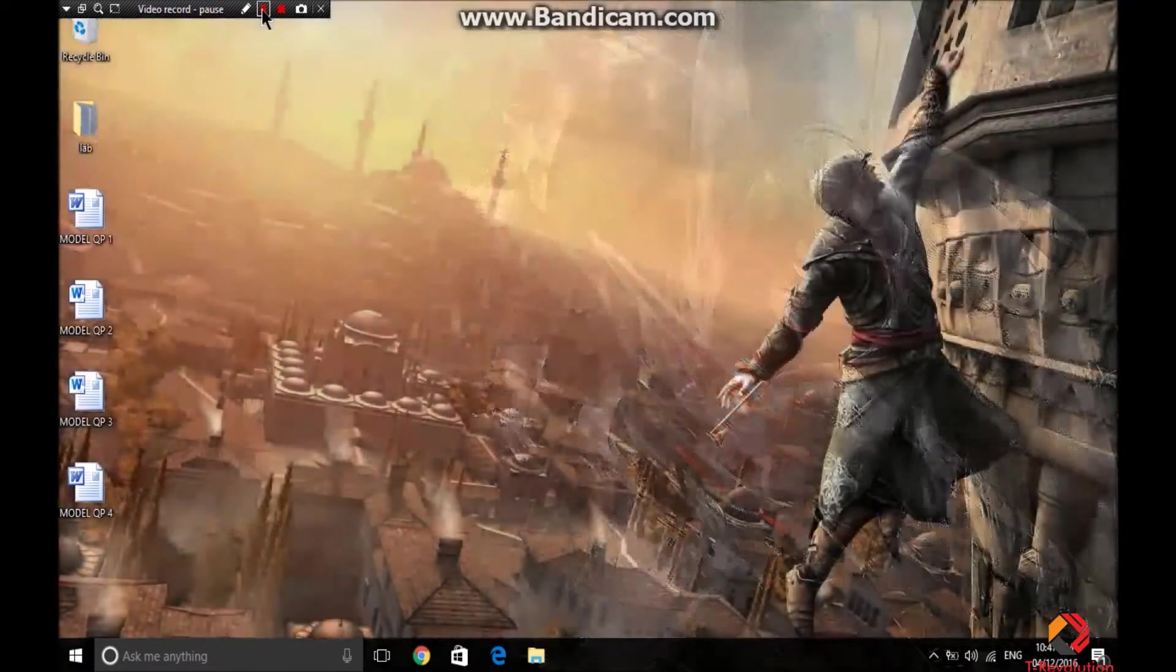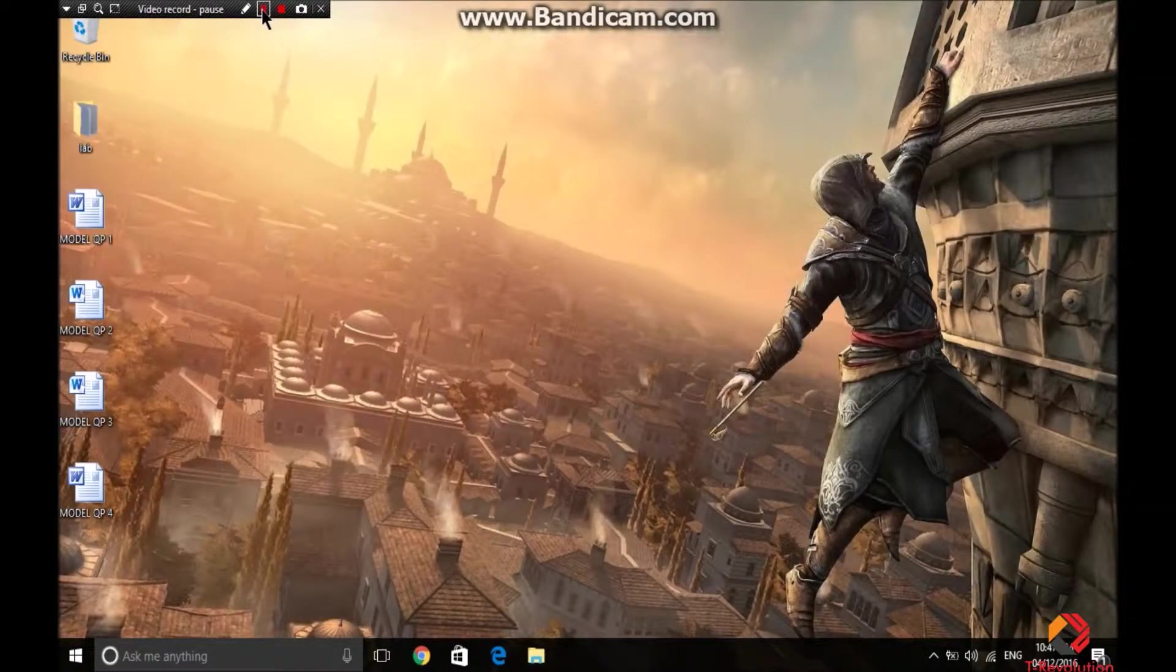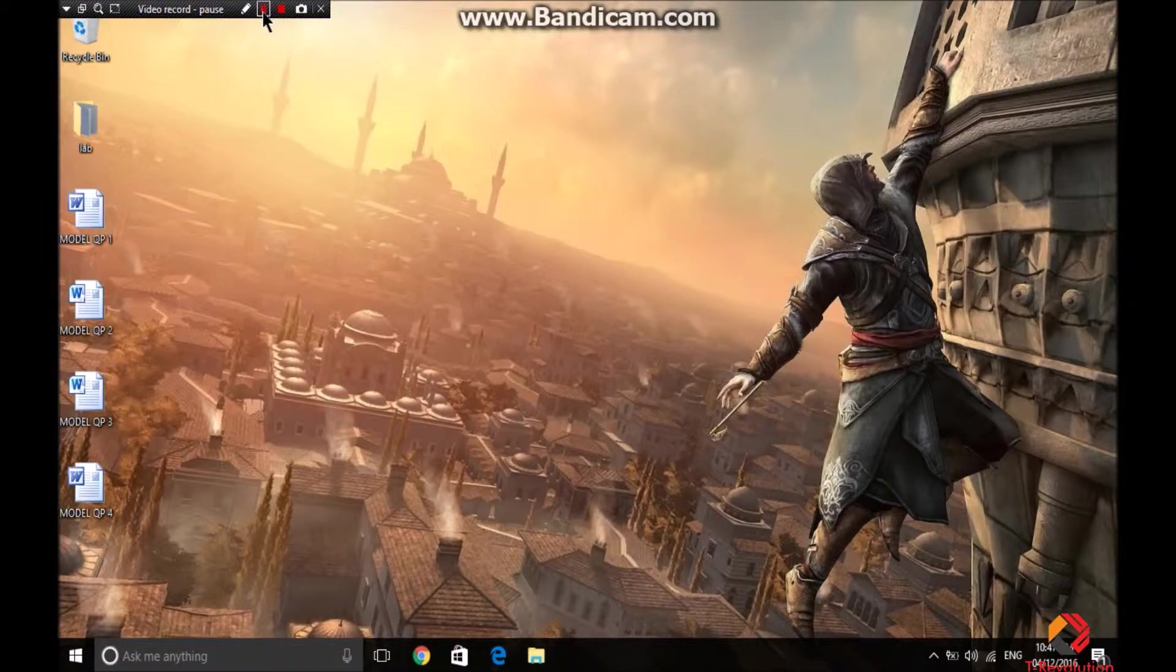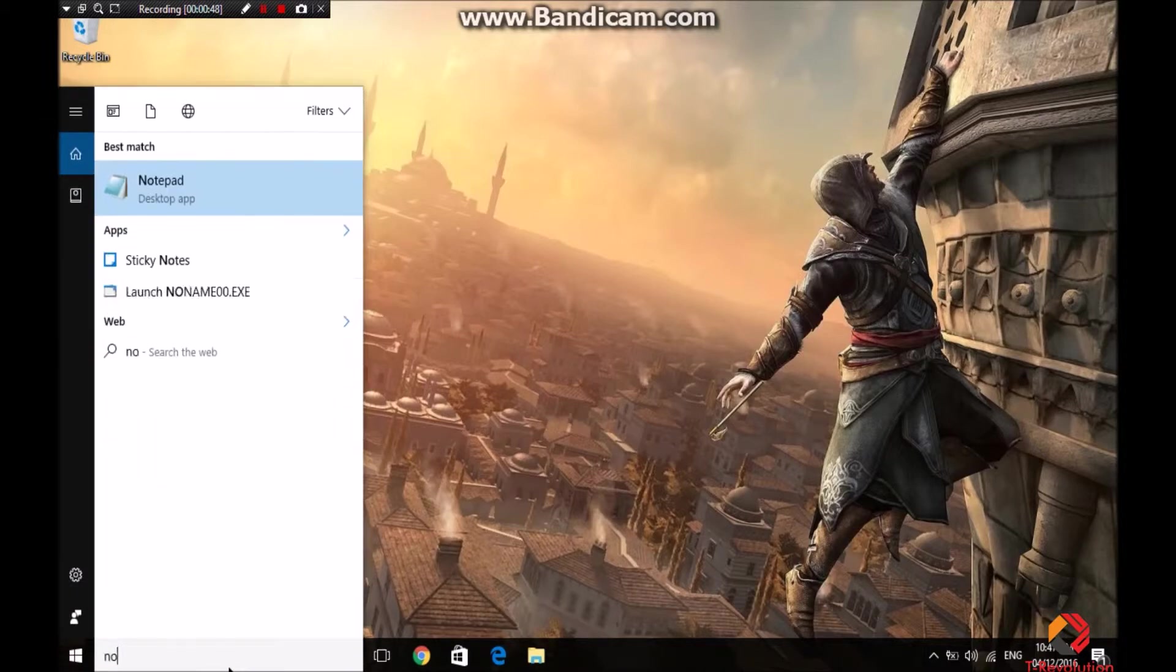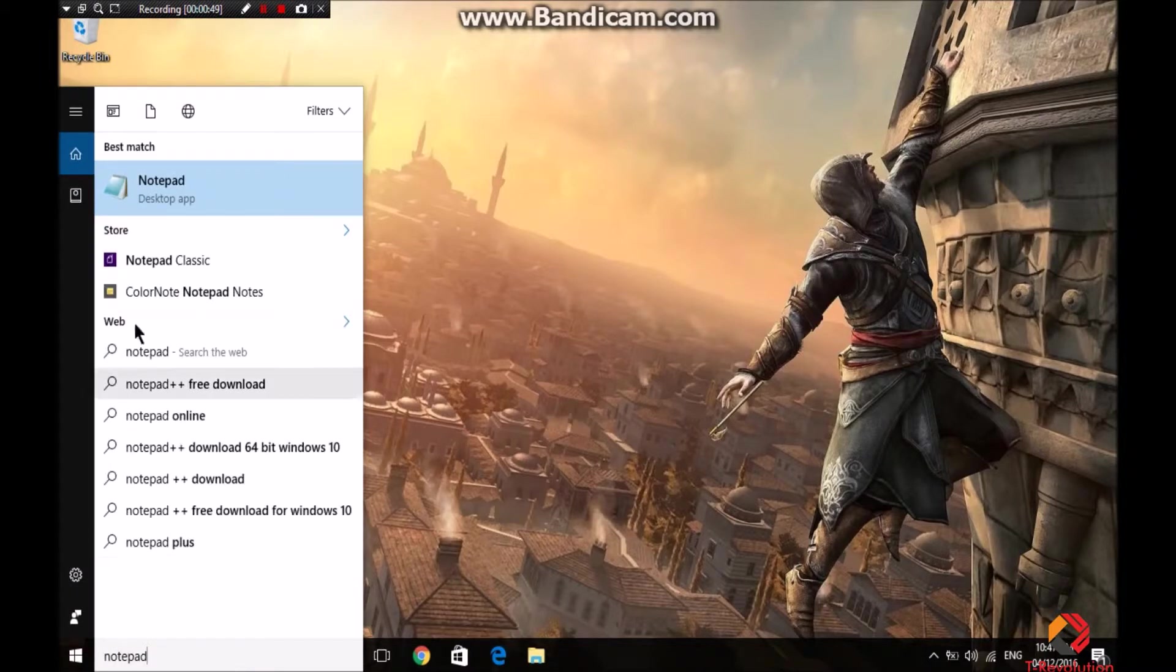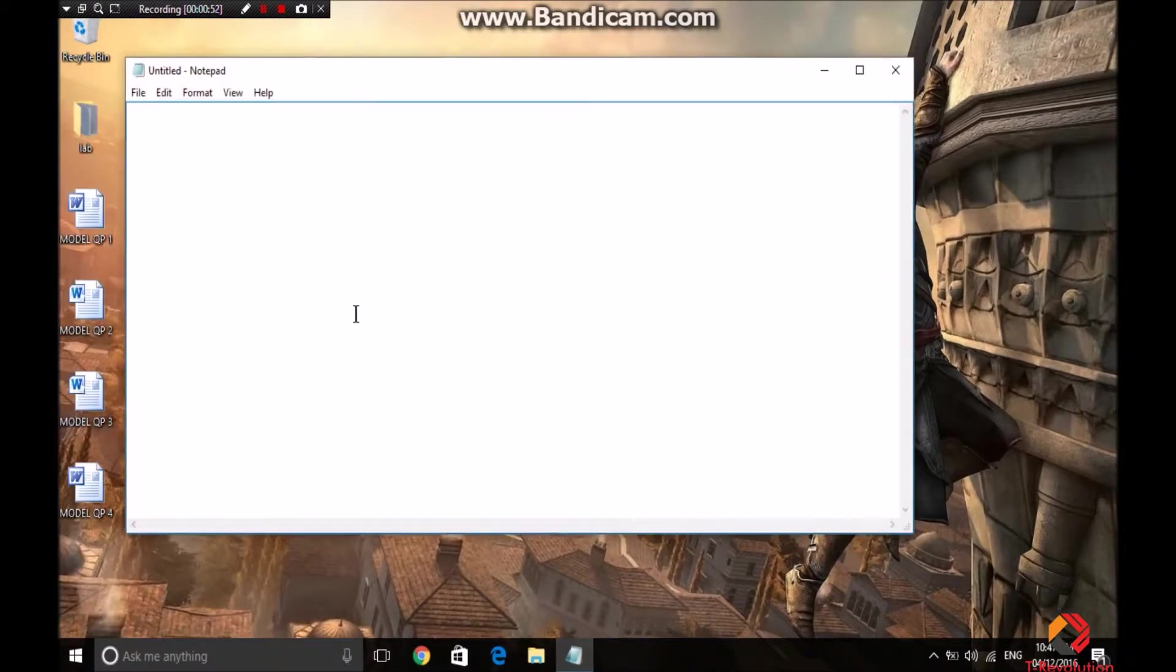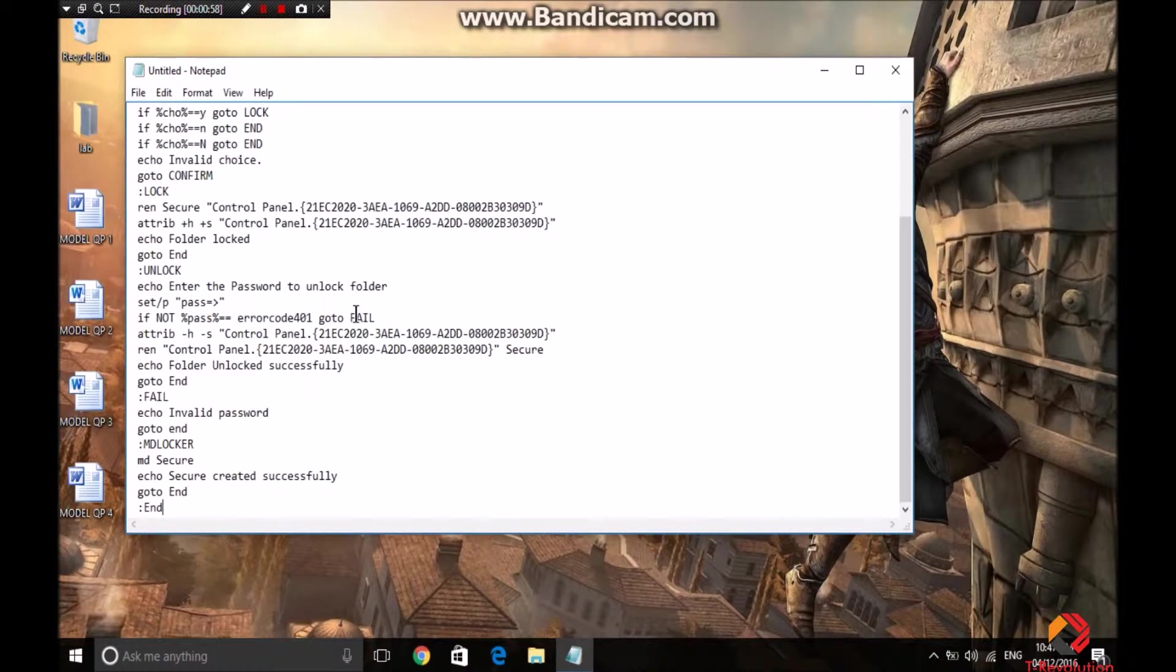So let's get started. First you need to go to notepad. Next you will see a code in my descriptions. Just copy paste it here. There you go.